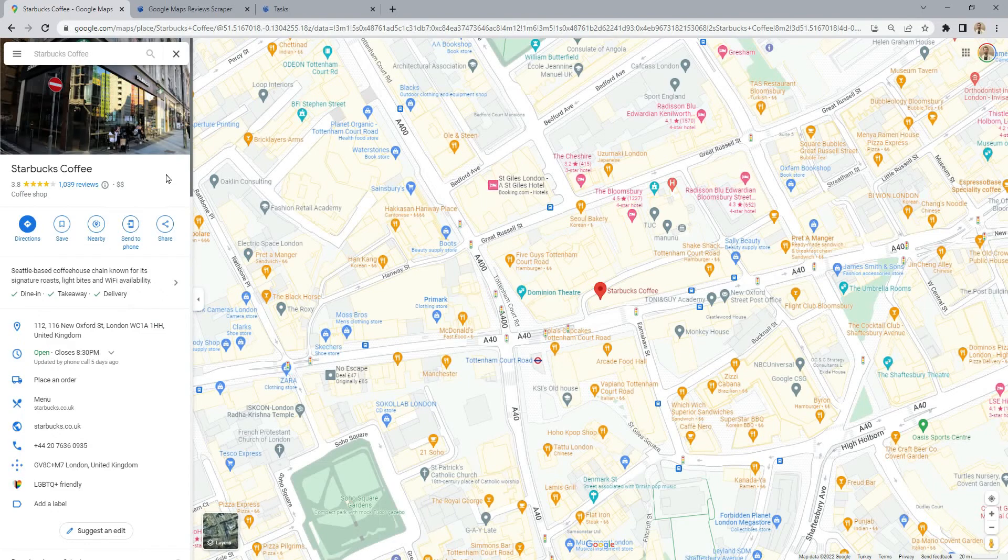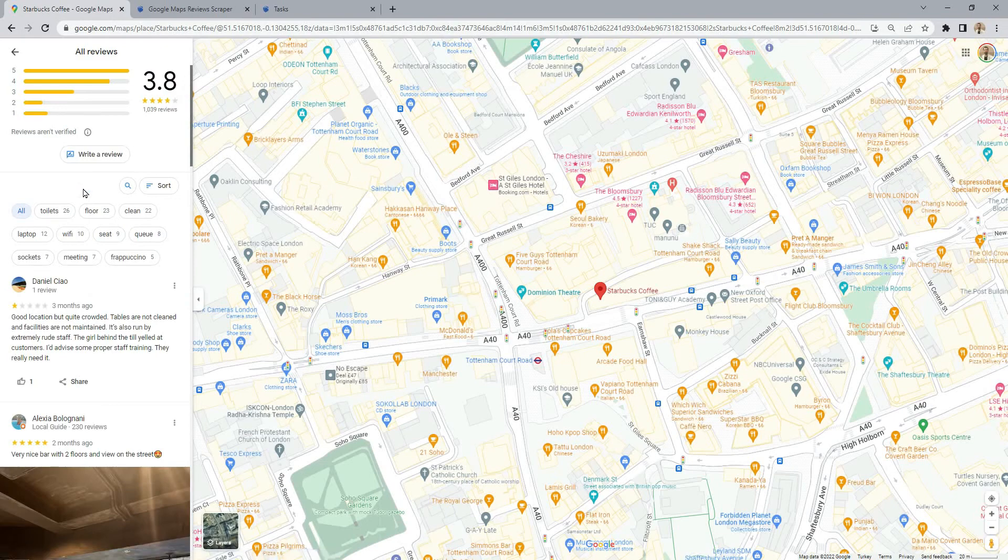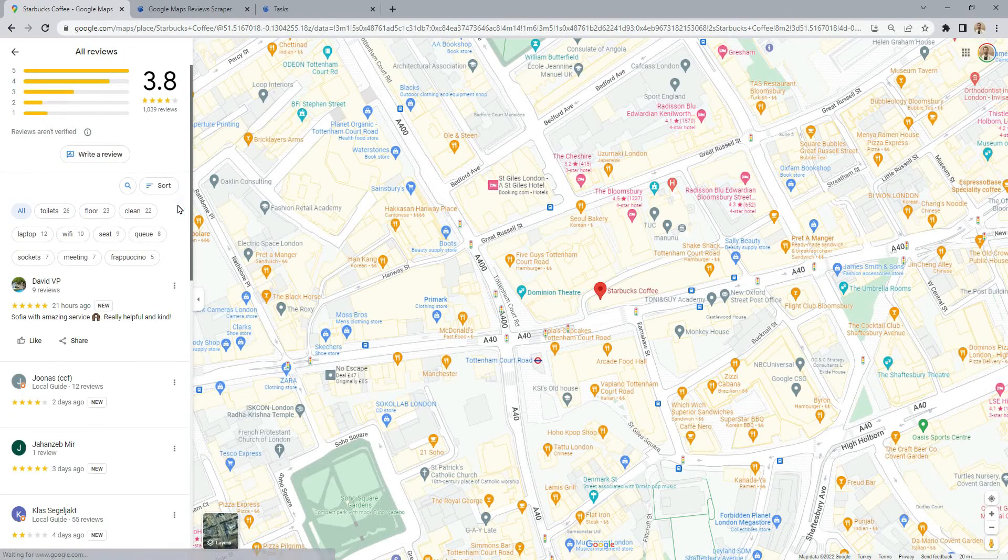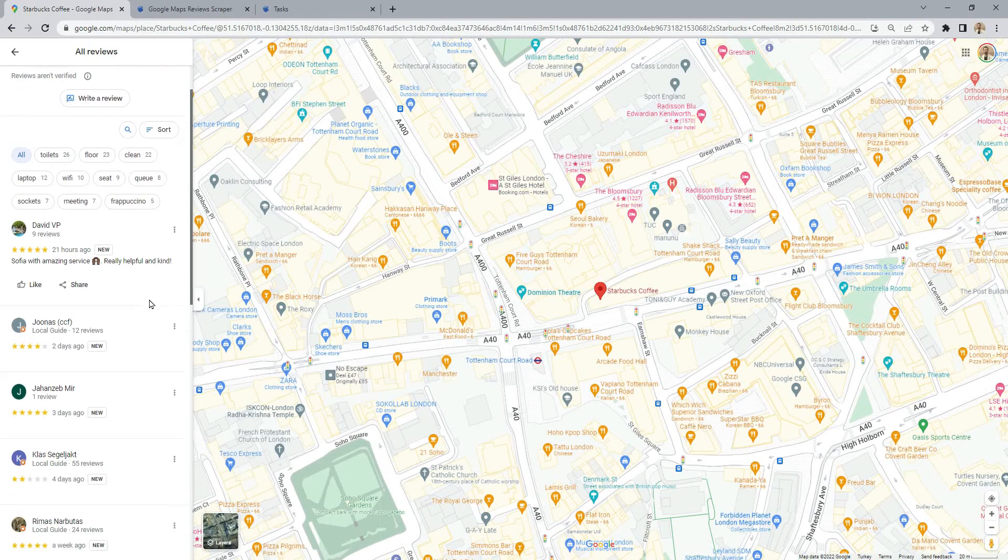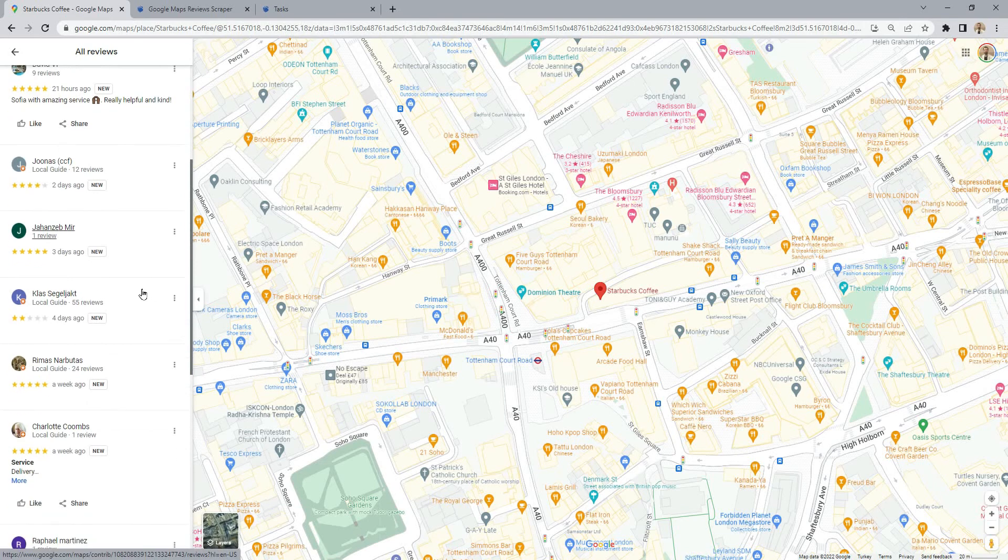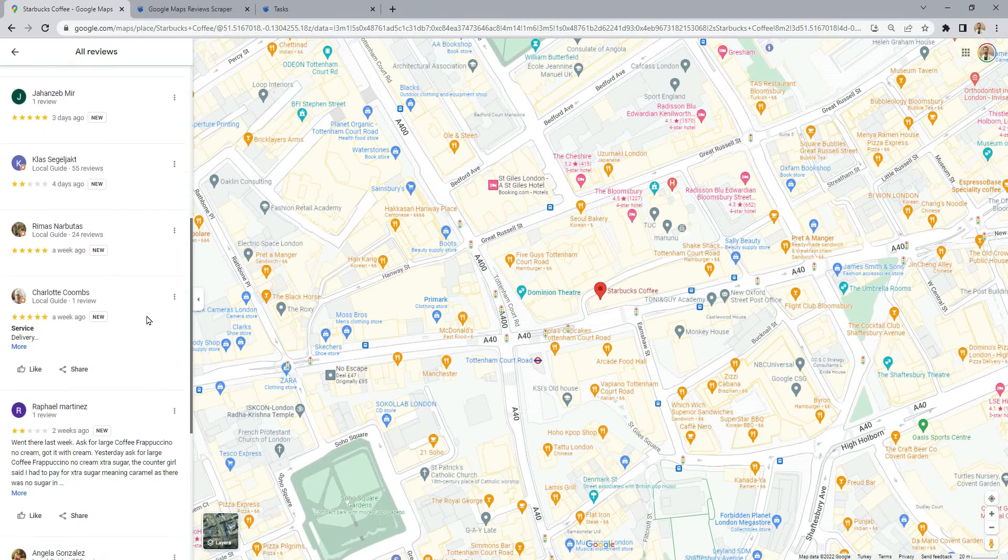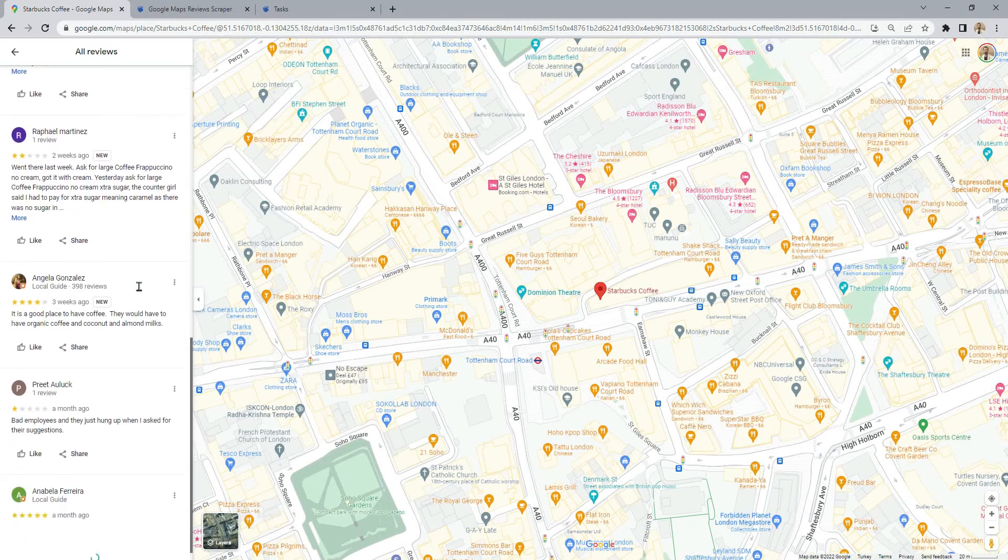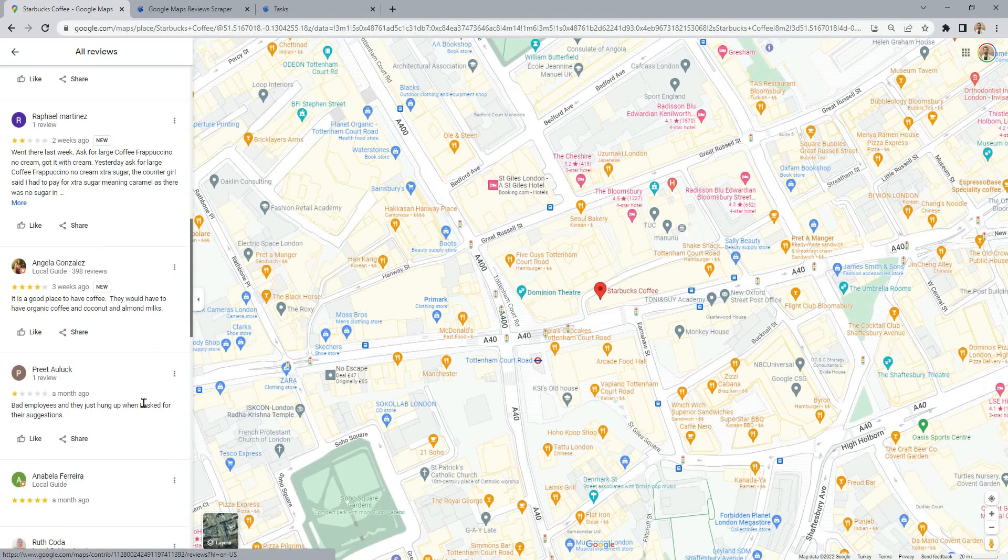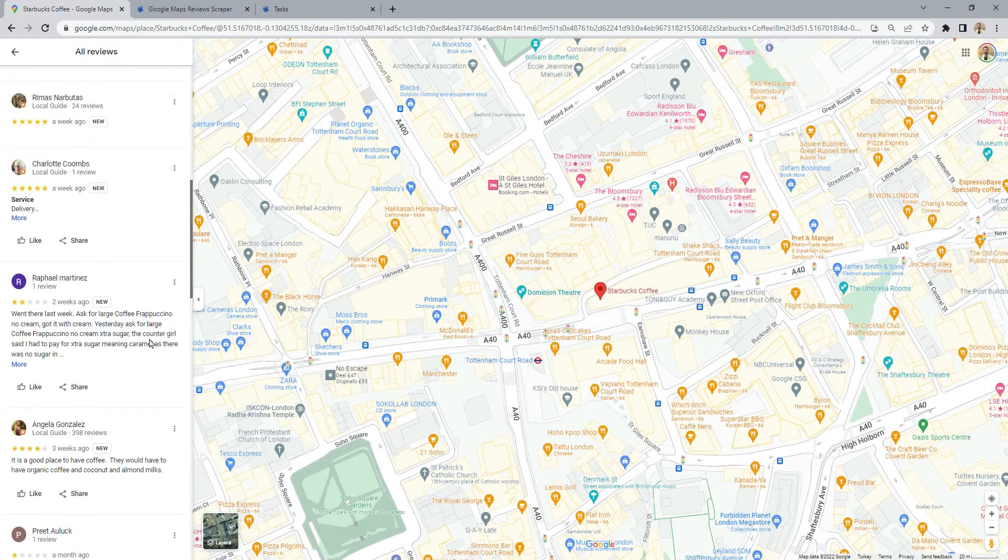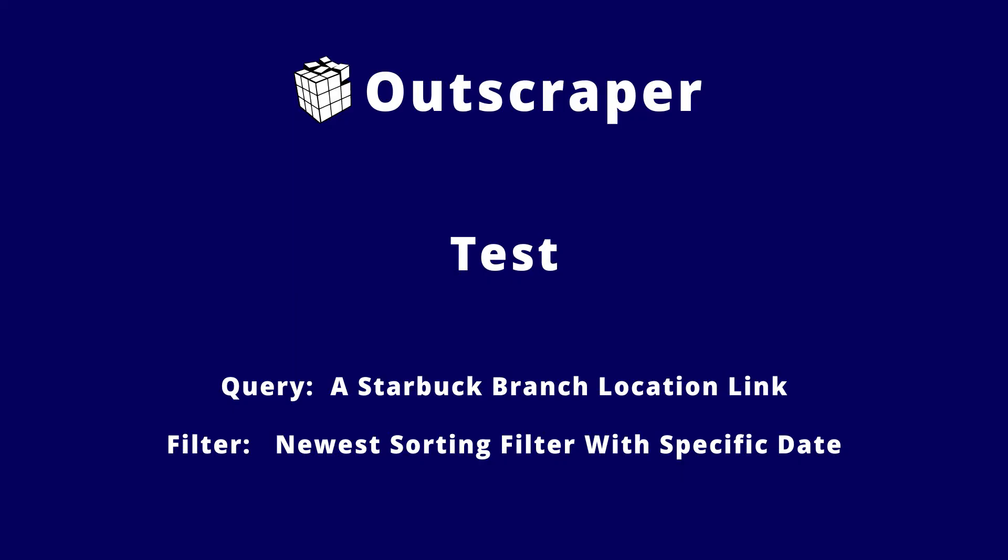Google Maps allows users to do reviews for places. All these reviews can be read on Google Maps. It is possible to sort these reviews by date, relevance, and rating. Google Maps shows reviews in order by sorting the most recent reviews are listed with the newest sorting filter. Out Scraper allows us to sort the reviews like on Google Maps and scrape them, so we can only scrape the newest reviews.